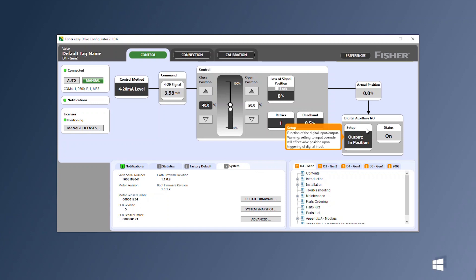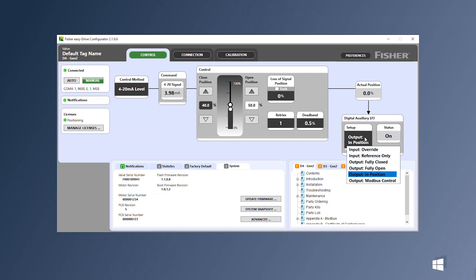Next, the Digital Auxiliary Input Output section provides the flexibility of an additional local digital input or output.